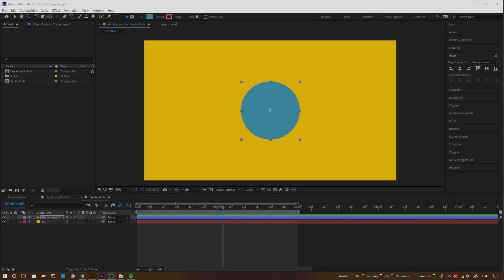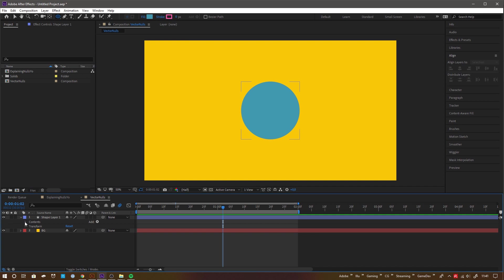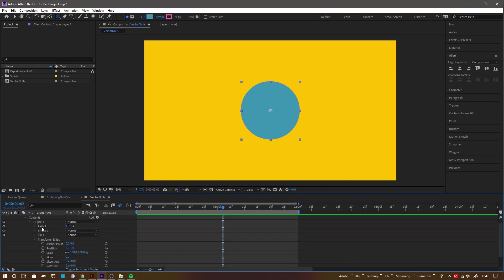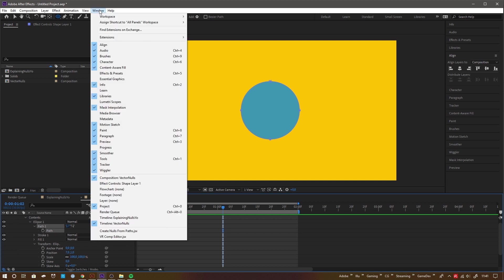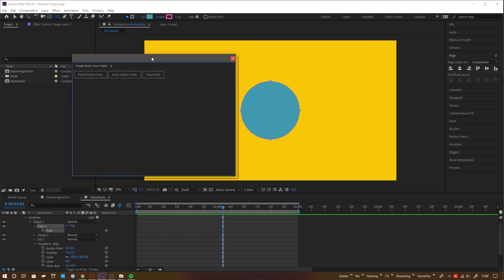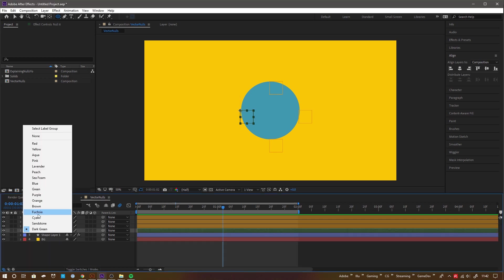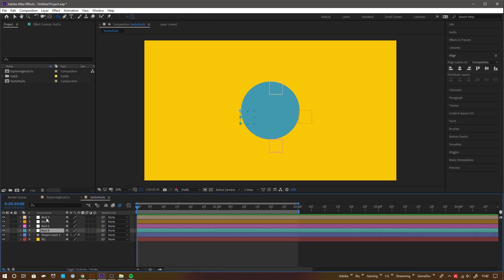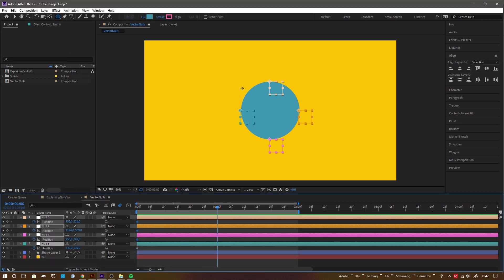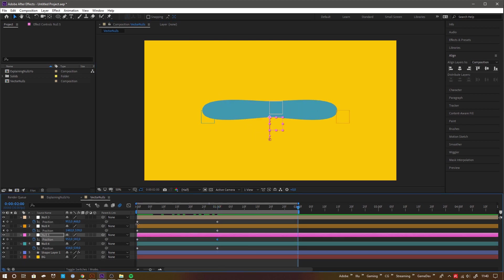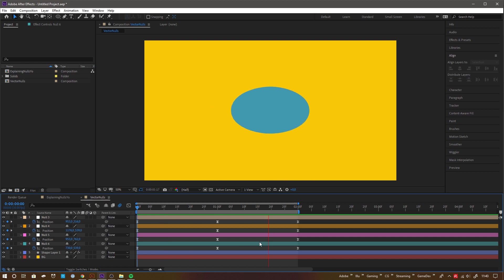A pretty cool addition lately is the functionality to use nulls to drive vector points of a shape object or the other way around. You find that function a bit hidden under window and then create nulls from paths. Unfortunately, it doesn't create nulls for the tangent handles. If you need that kind of deep control, you find free scripts and plugins online for that. Links are in the description of this video.